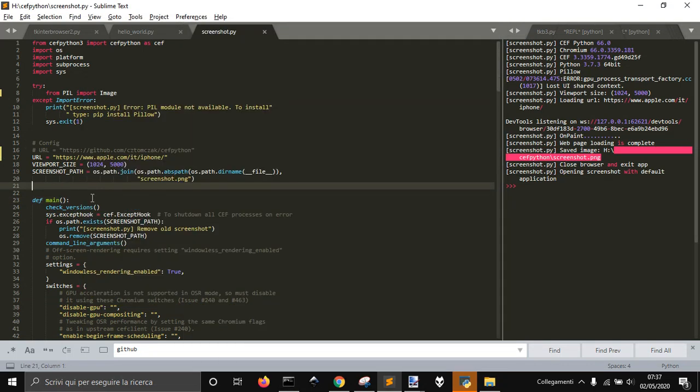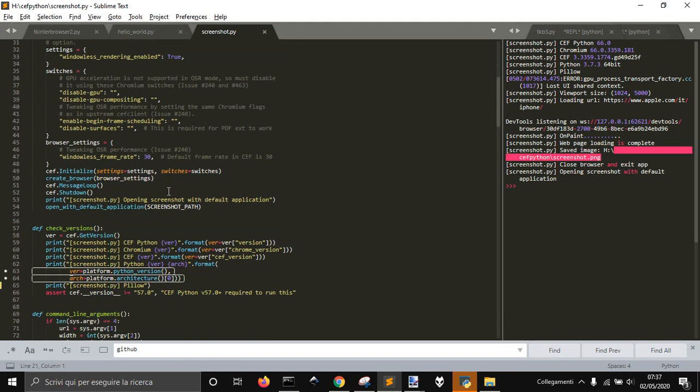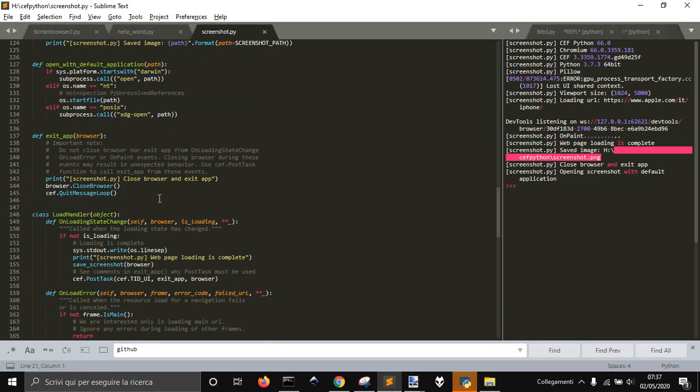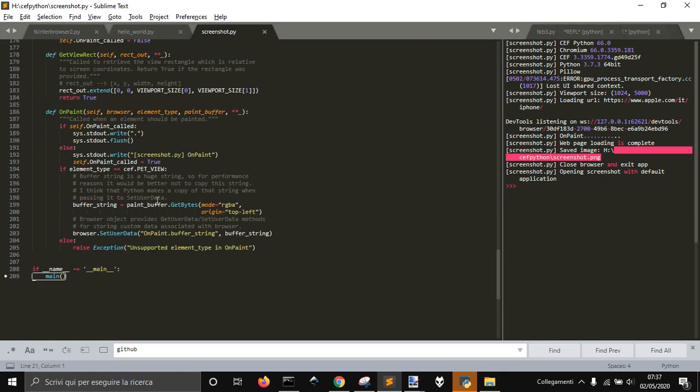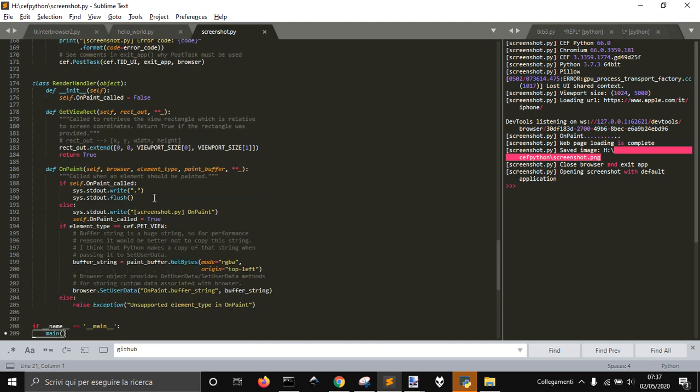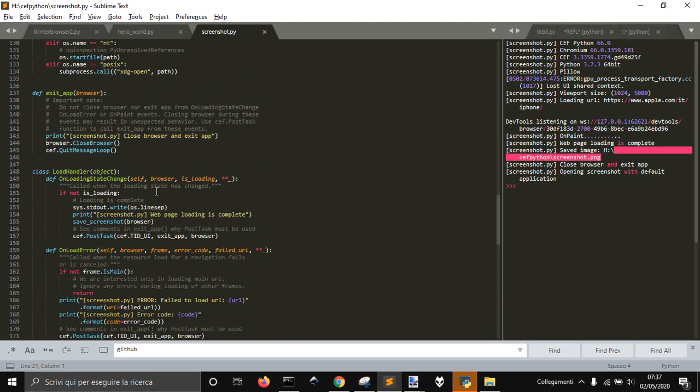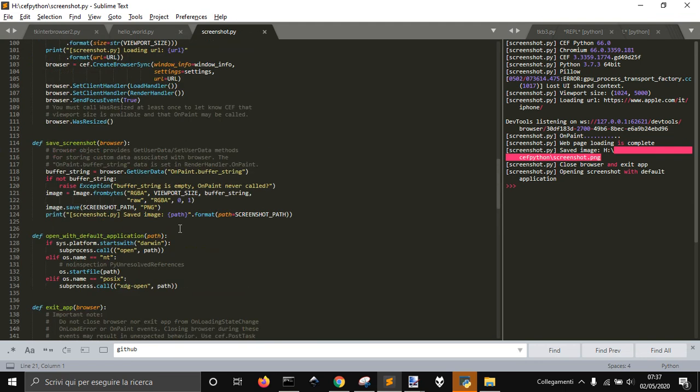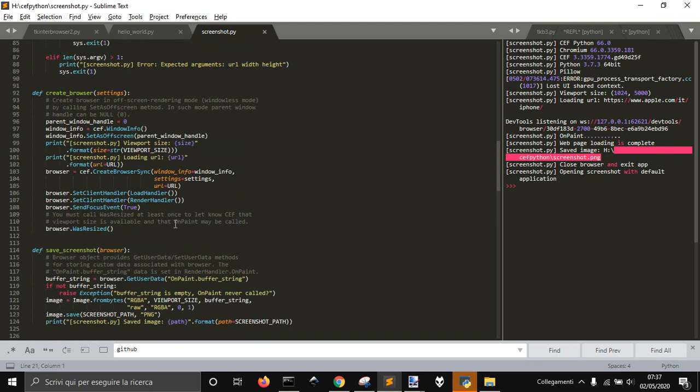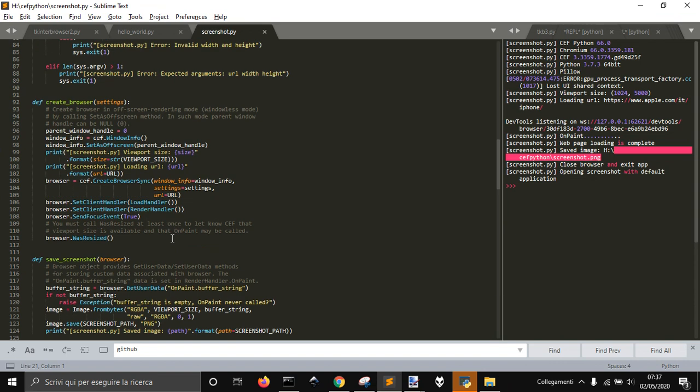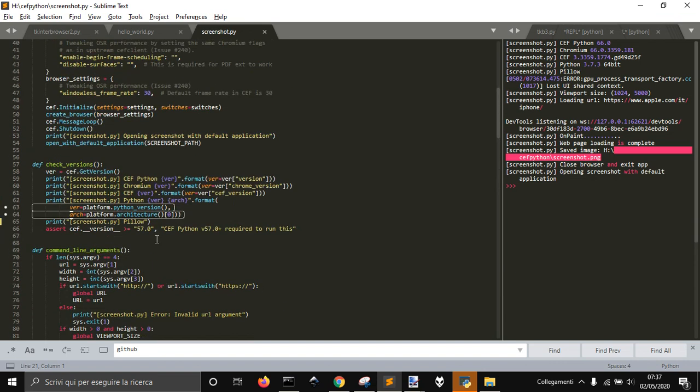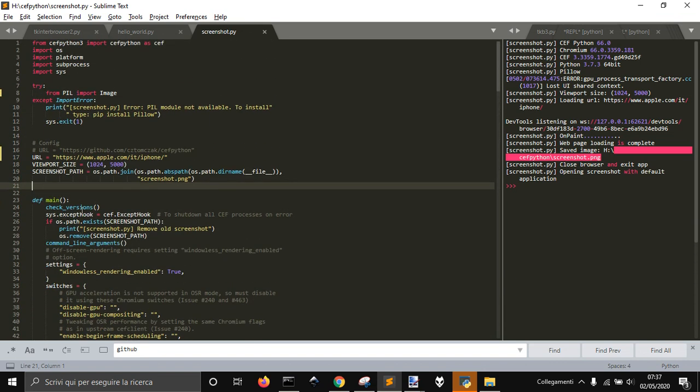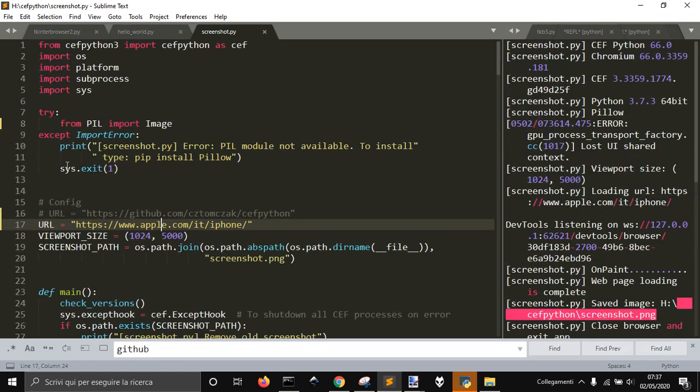Okay, this code here, screenshot.py, taken from the documentation of Chef Python, lets you get a screenshot of a web page. So you paste the address of the page here, for example.